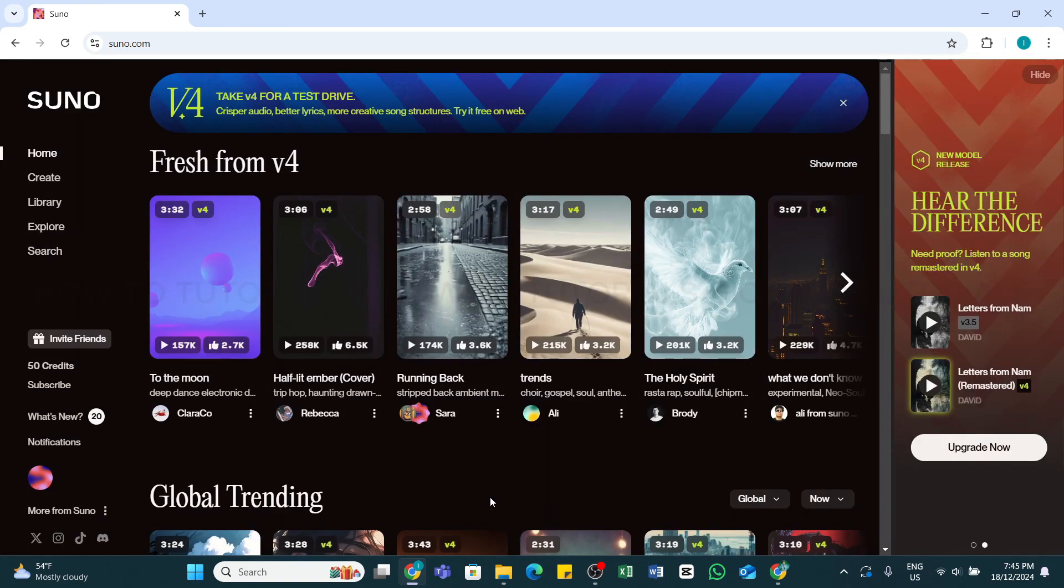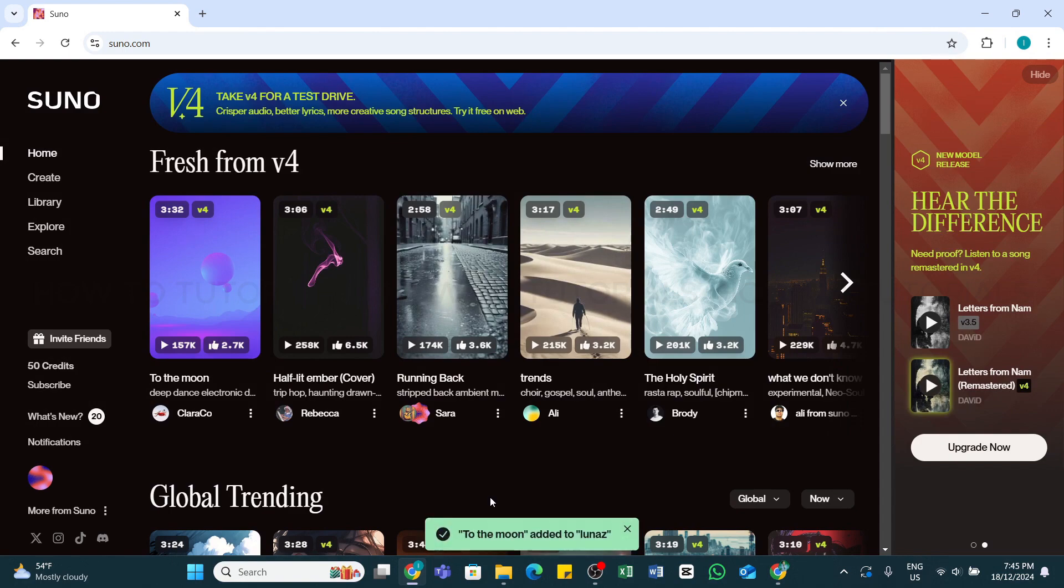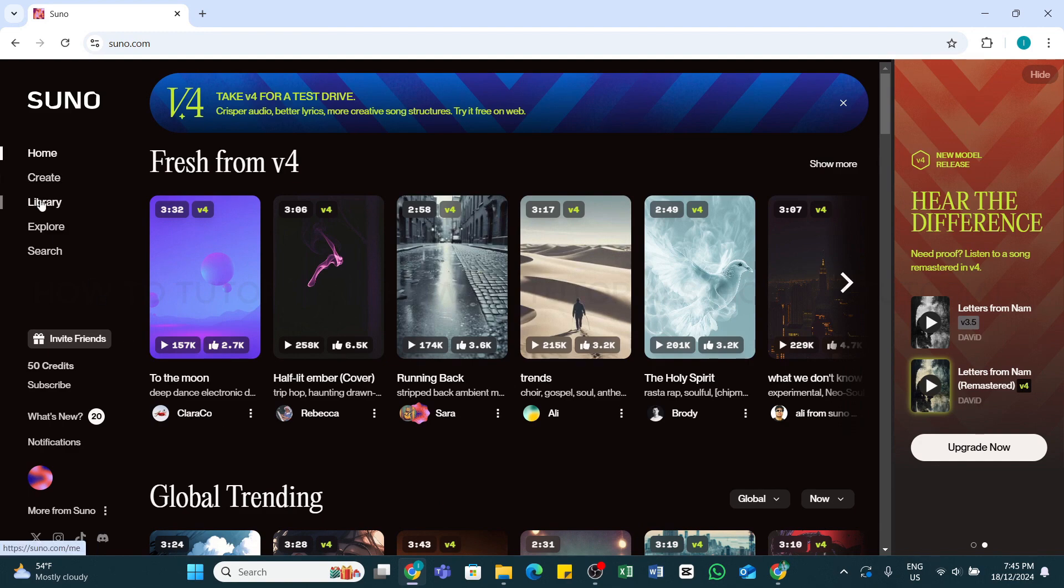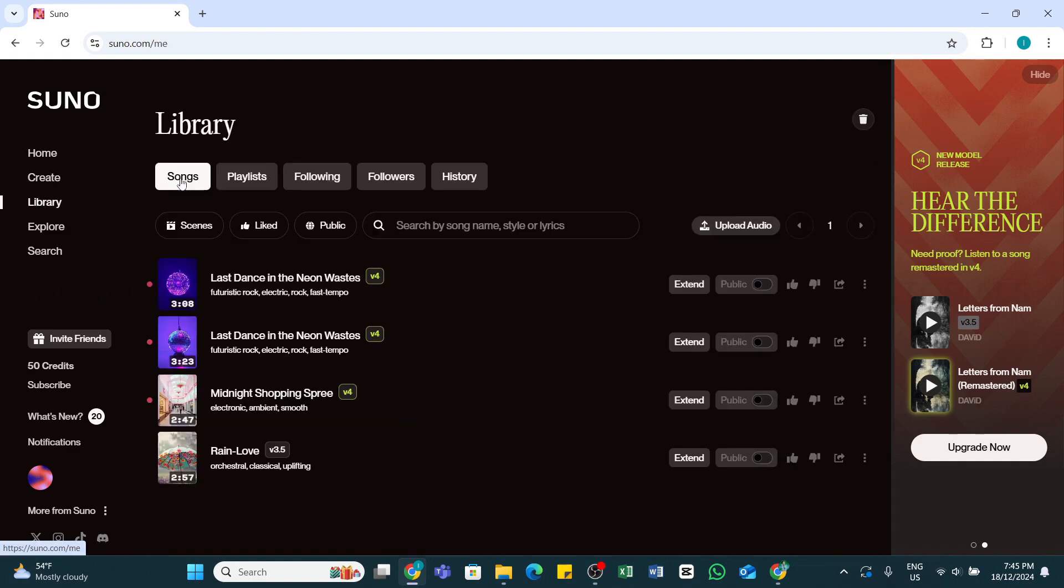To access your playlist, simply click on the Library option at the left side, and then click on the Playlist tab. From here, you'll be able to see your created playlist.